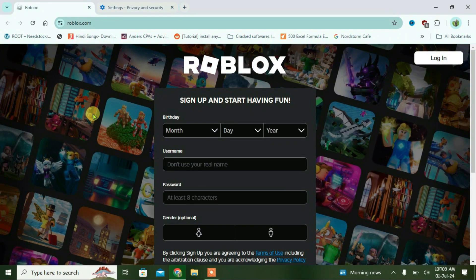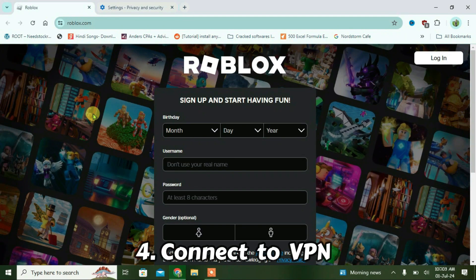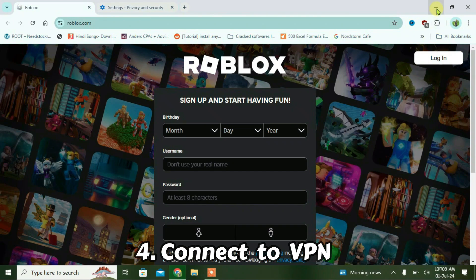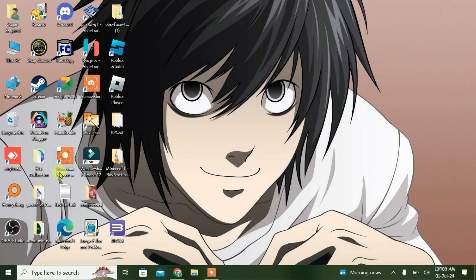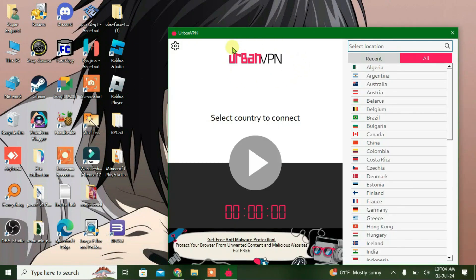Now some people have resolved this issue by using a VPN. So you can try connecting any VPN on PC and then going to roblox.com. It might load. If I have to recommend a VPN, you can just use this one. Urban VPN is free to use. You can just Google it and you'll get this VPN.